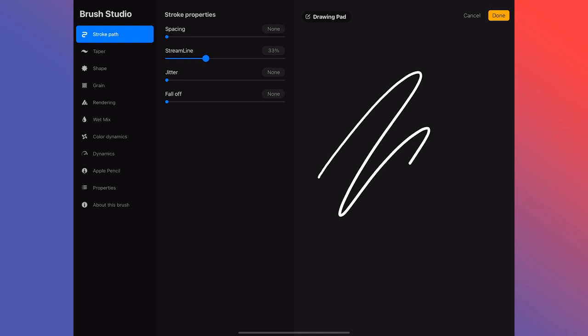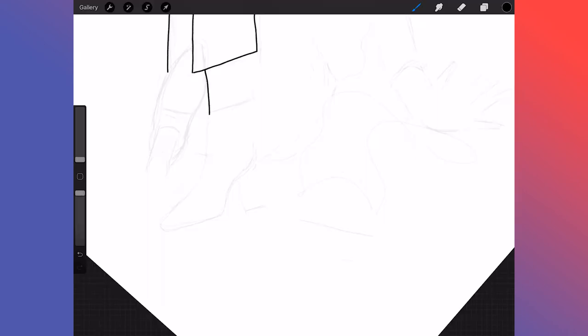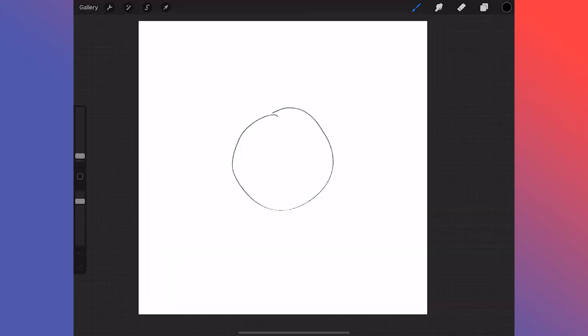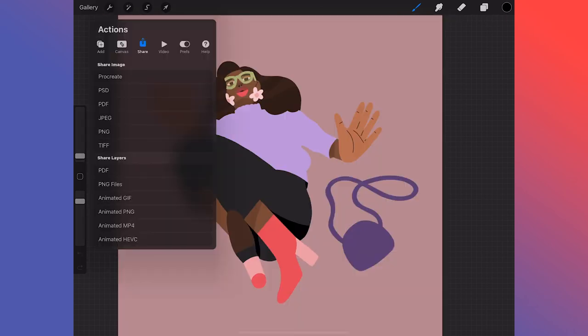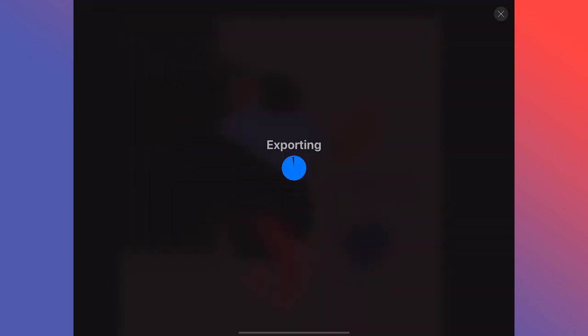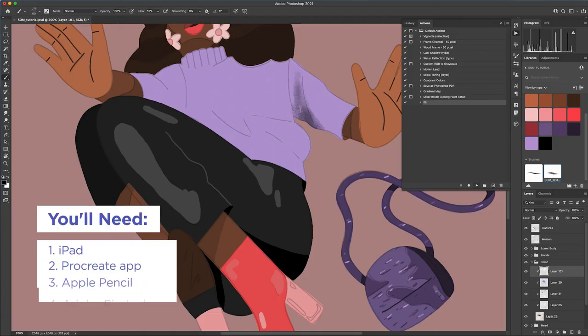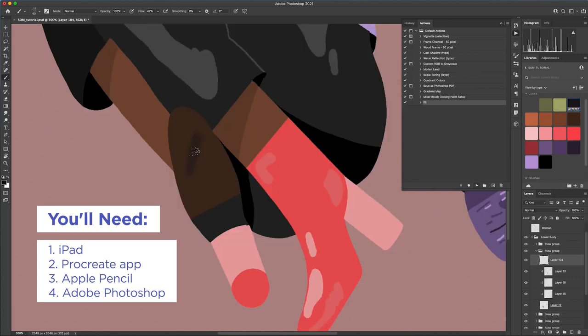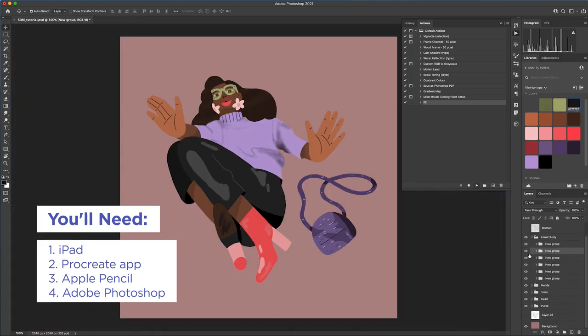Today, I'm going to show you just how easy it is to start your process in Procreate, ways it's made designing easier, and the benefits and ways it can sync with Adobe programs. To take full advantage, you'll need an iPad with the Procreate app, an Apple Pencil, and Adobe Photoshop.